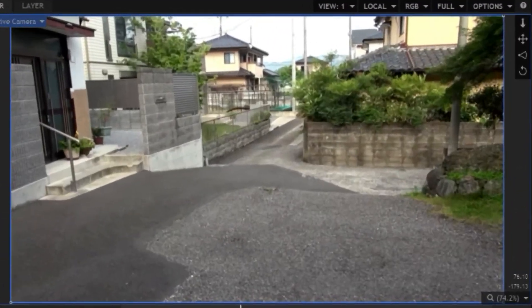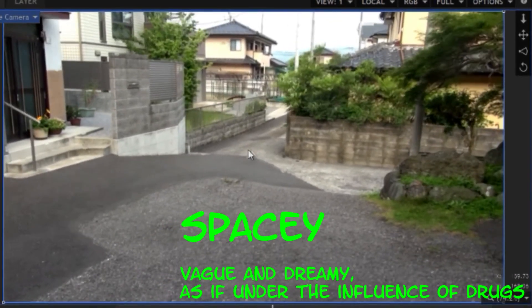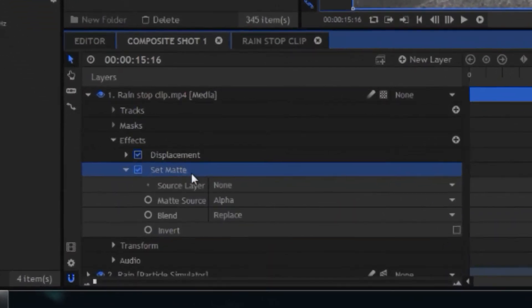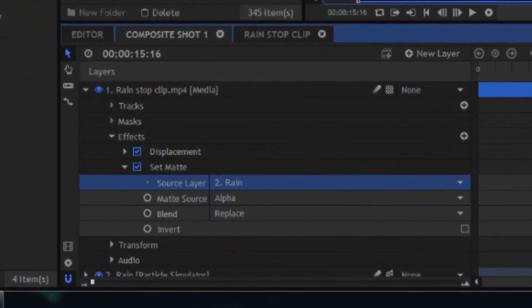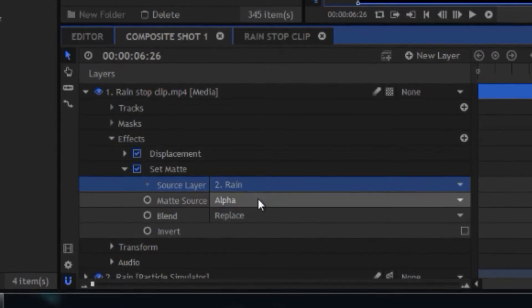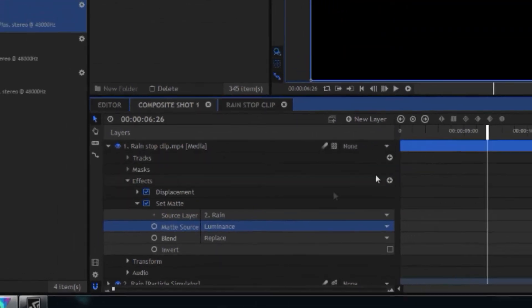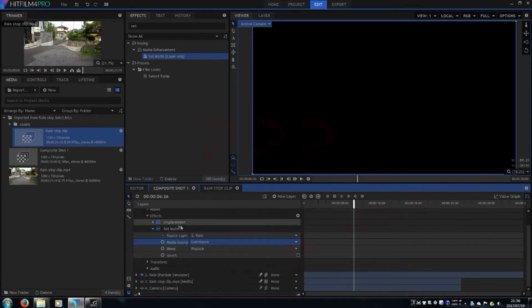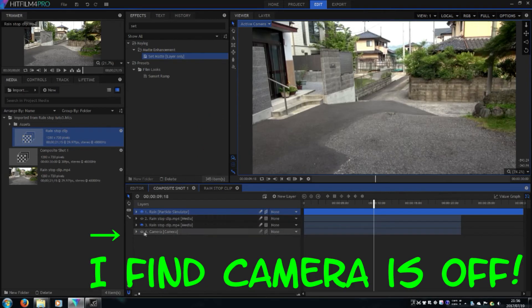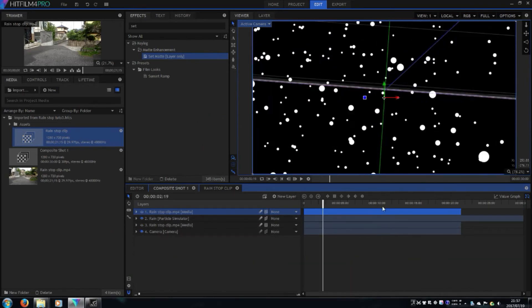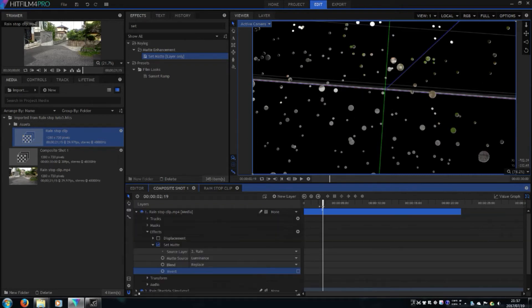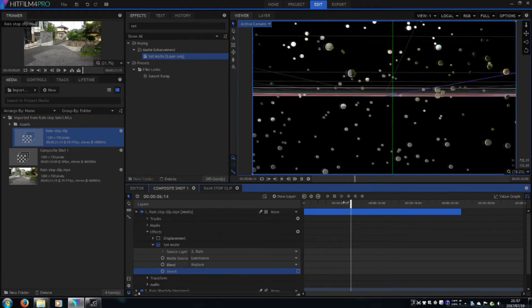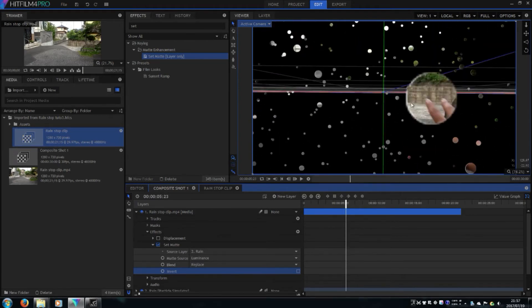As you can see in the viewer, it looks like a spacey thing everywhere in the viewer. Let's change the set matte setting I forgot just before. Source layer to rain and matte source to luminance. What? Why is it black? I found the camera is turned off. Once you turn off the camera, you can't see the particles. Now I hope you understand what I did. I made a raindrop which can see through the background. It looks amazing, isn't it?